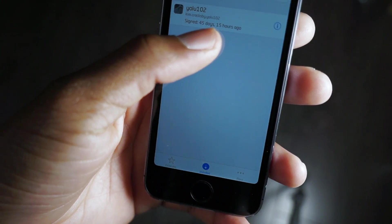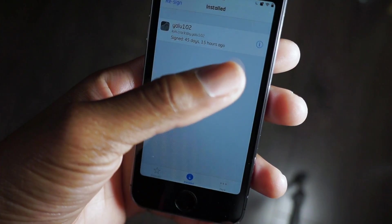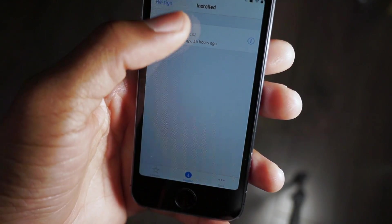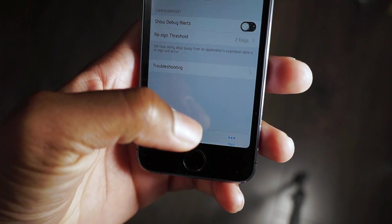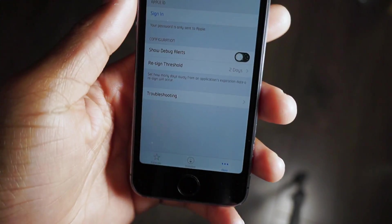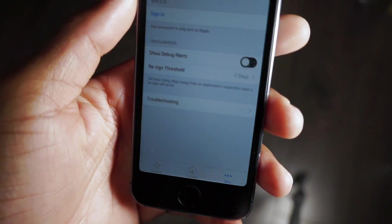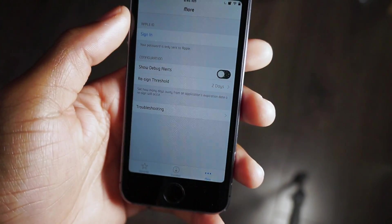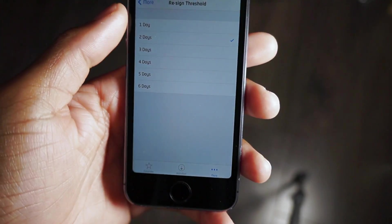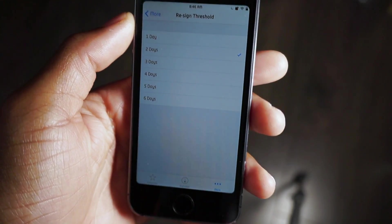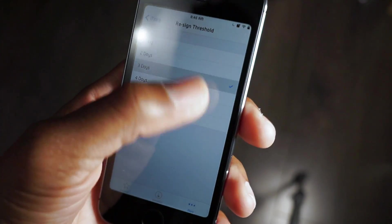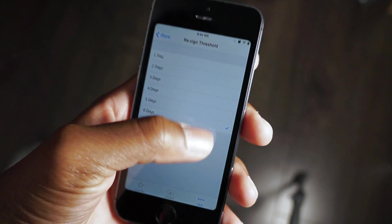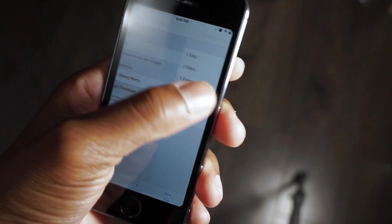I haven't killed my battery or anything but if you kill your battery you could just go here and resign. What you need to do is sign in with your Apple ID and you can also show debug alerts if you feel like it. You also have the resign threshold. This will resign it three days, four days, five days, six days before the resign date. Two days is the norm.